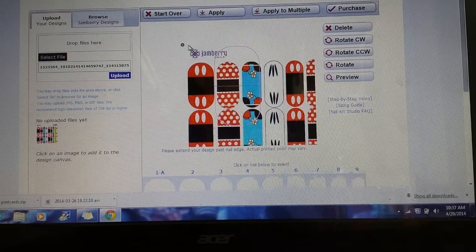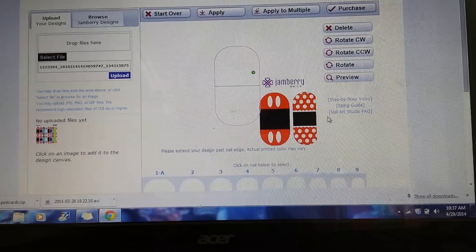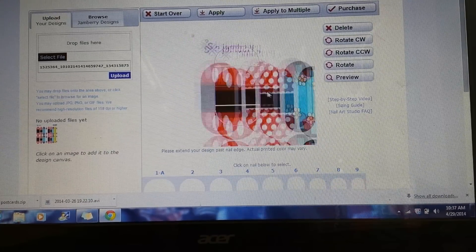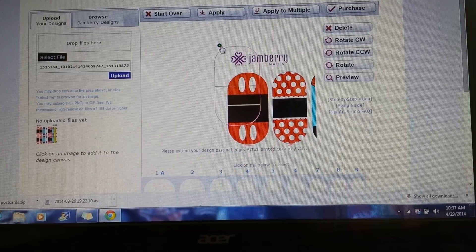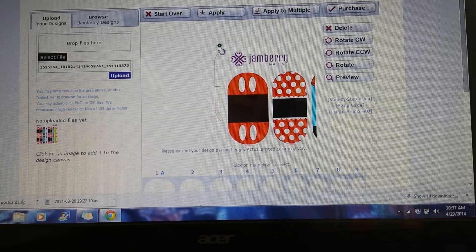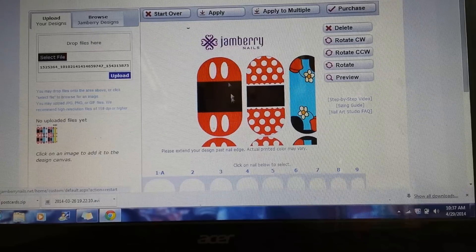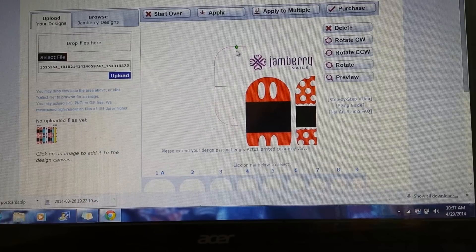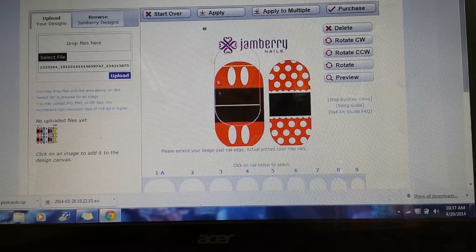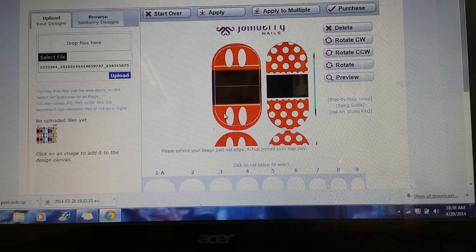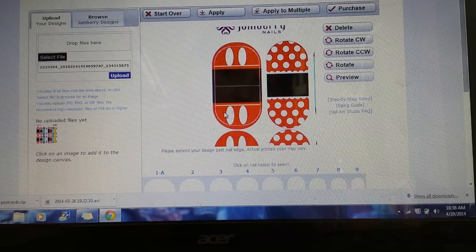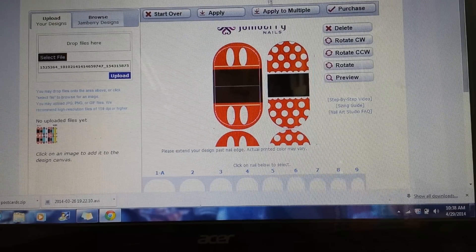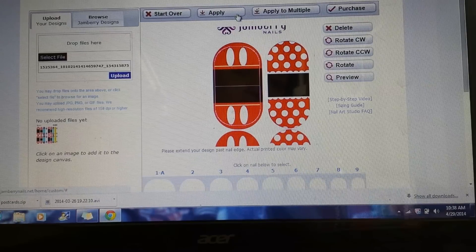Pull it and make it larger until it fits the exact size of that nail. It doesn't have to be perfect — if it cuts off a tiny bit in different areas, you just want to get the gist of the design. Once you have your image positioned, you can click 'Apply' and it will apply it to just that one nail.